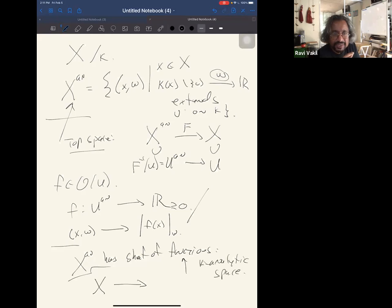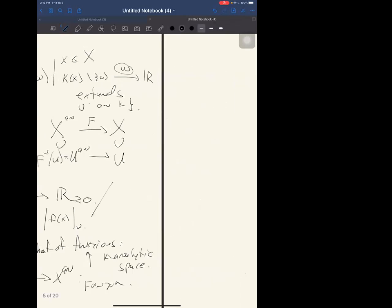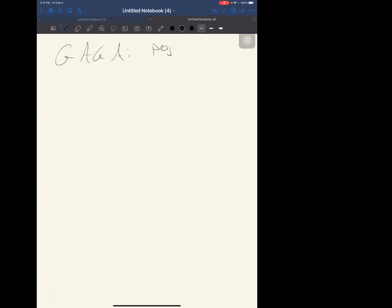The fibers of the map X^an → X can be big — all sorts of different valuations on the residue field. The functor X → X^an taking a scheme to a K-analytic space satisfies a GAGA principle: restricted to projective schemes it's a full embedding, so maps are exactly the same on both sides — just like complex analytification of a projective variety over ℂ gains no new analytic maps.